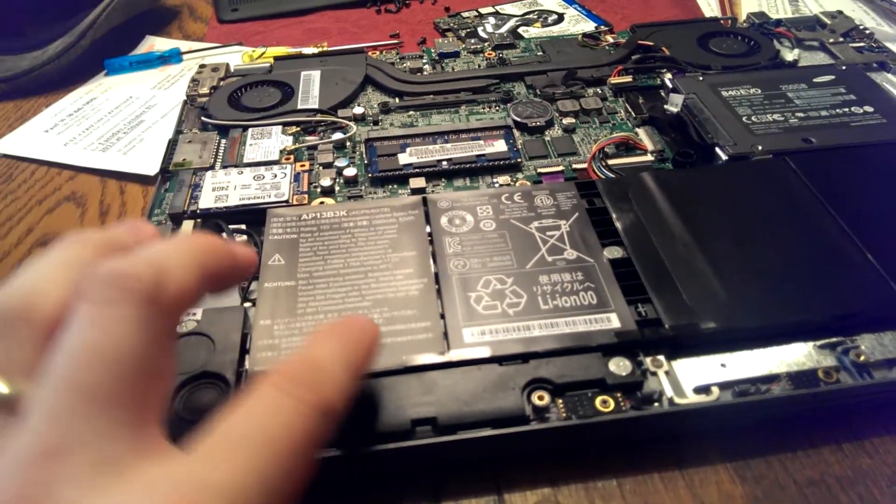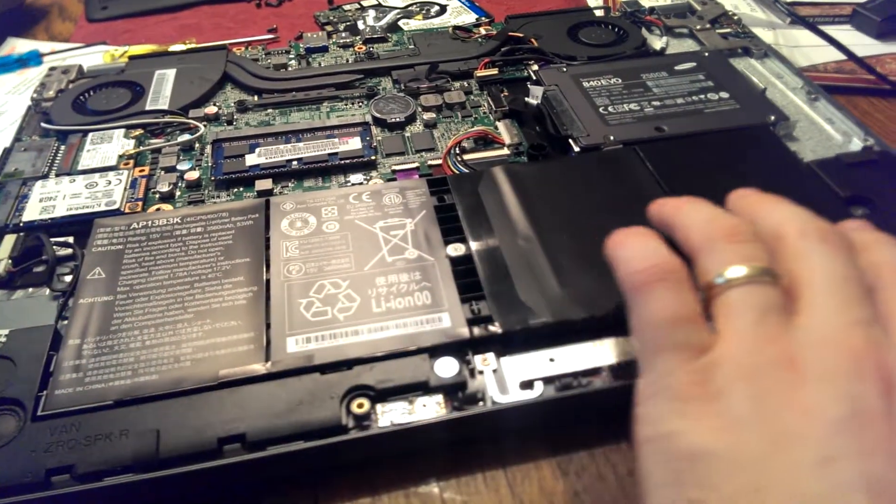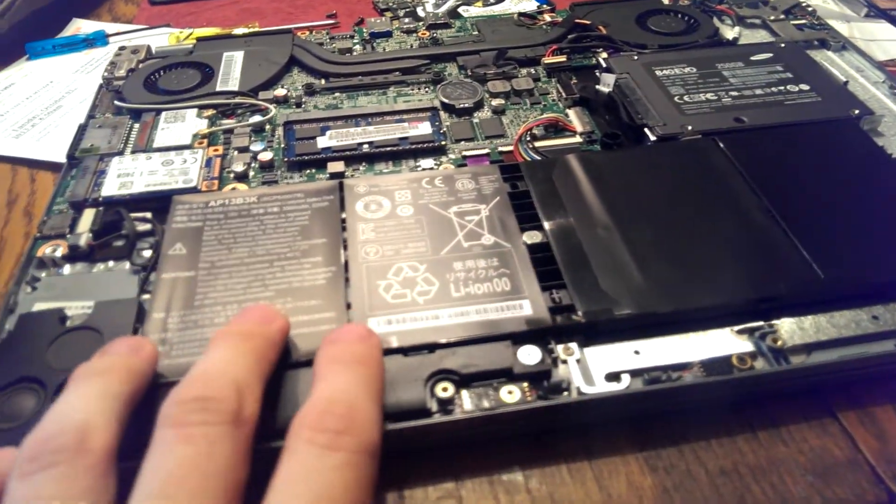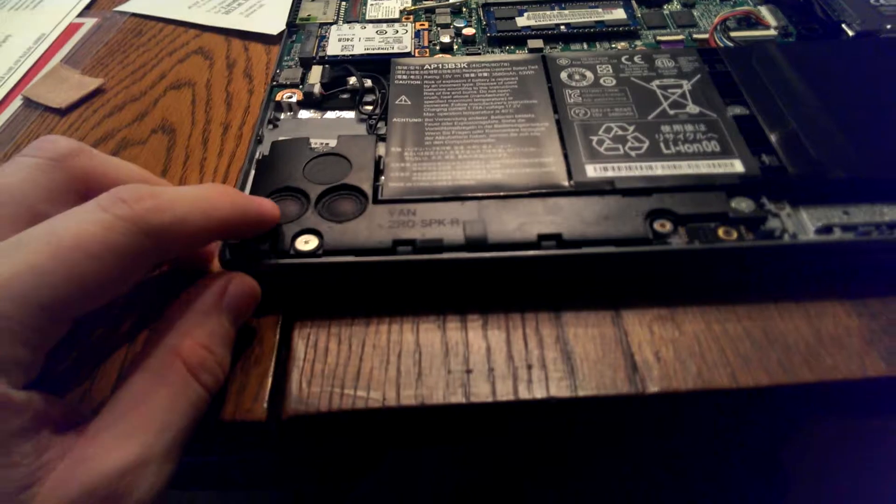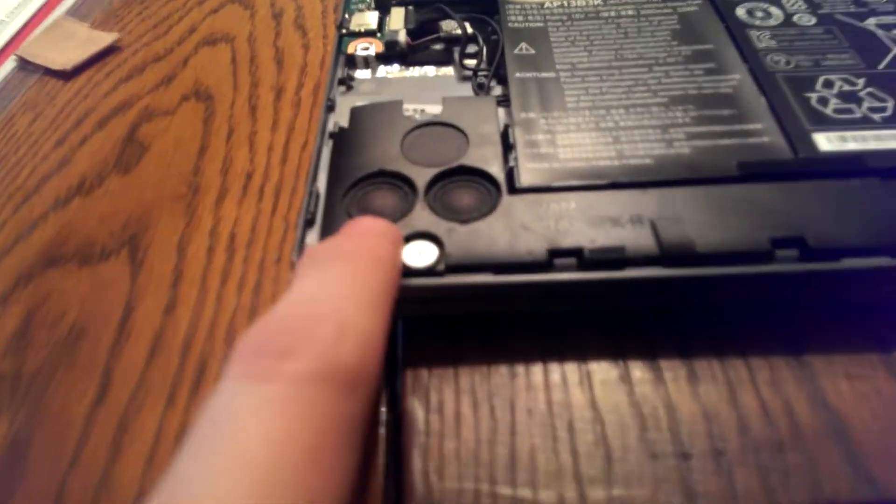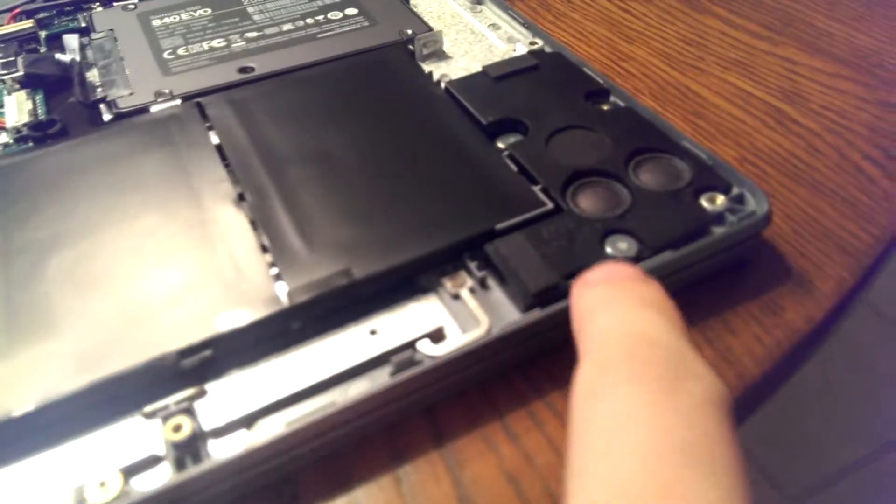Quick tour of the underneath side. This looks like your 4 cell battery, lithium polymer I believe, and here are your speakers. They're actually quite small, but they get the job done.